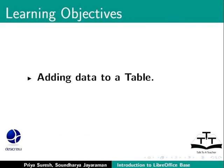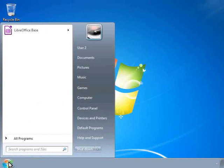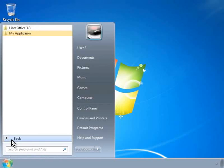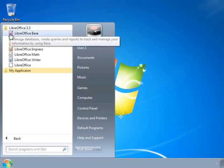For this, let us invoke the LibreOffice Base Program. We will click on the Start button at the bottom left of the screen, click on All Programs, then click on LibreOffice Suite and LibreOffice Base.